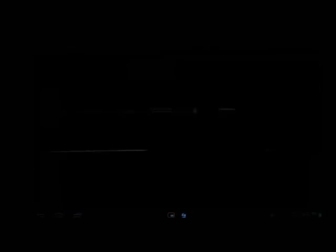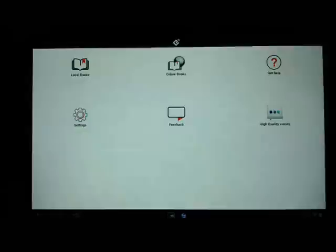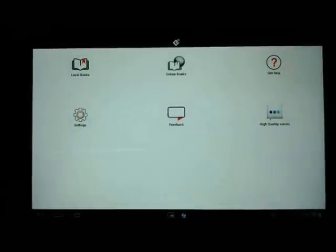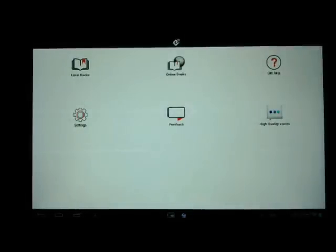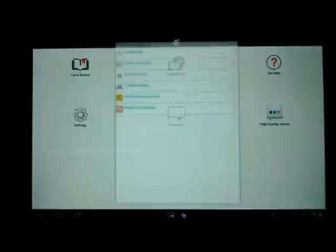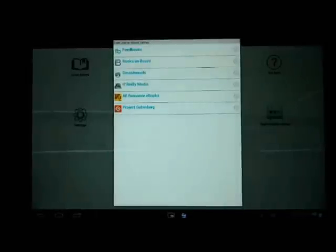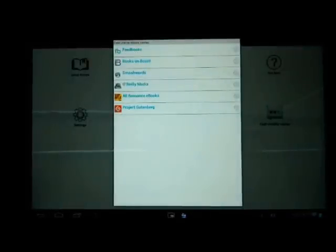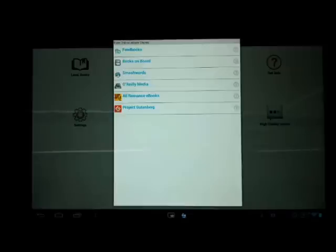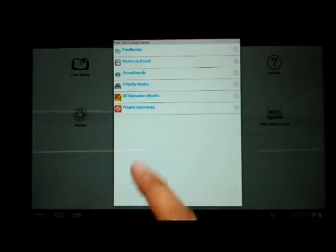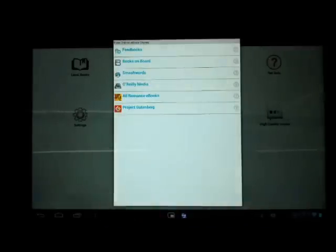Let us start Ideal Reader. As you can see, the reader lets you open books from your device. Alternatively, you can also download books from online bookstores. We have integrated various bookstores that follow the OPDS standard and you can easily download books of your choice from any of these bookstores.